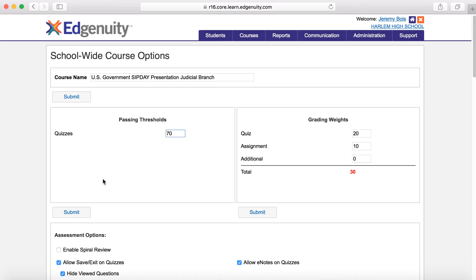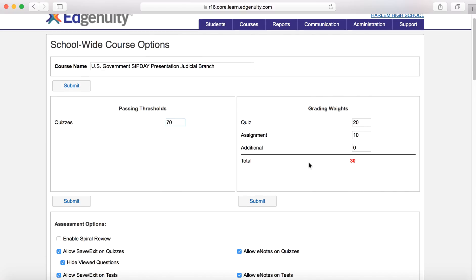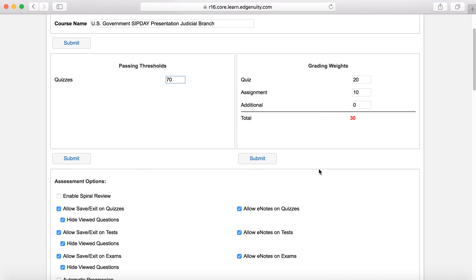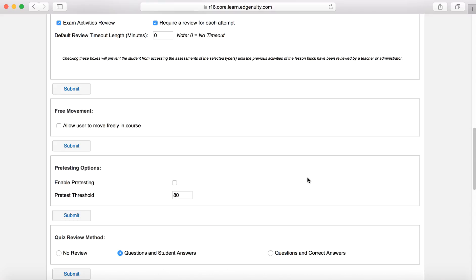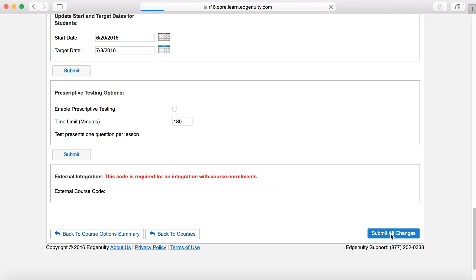This is where we check our course options. Normally there will be a lot more options for passing thresholds, but since this is only a one-unit lesson, there's only a quiz — there's not going to be a test. You can set your passing threshold. So if you wanted this student to continue through this content until they get a 70%, you would leave this at 70%. You could change it to 80% or any number between 0 and 100% to suit your needs. You could also change the weights, but since this is just one unit, the weights aren't quite as important. If you're having a student do it as a reinforcement, you may not need to worry too much about the grades — that's completely up to you.